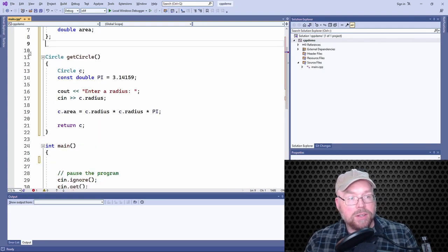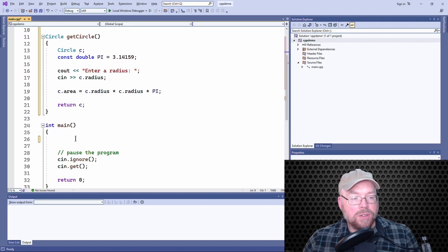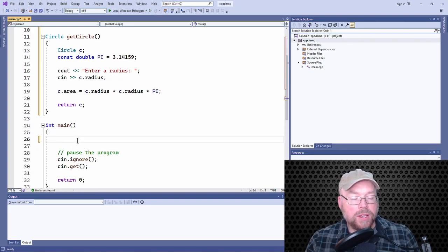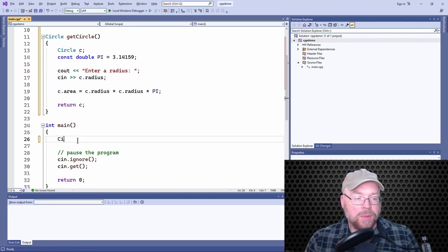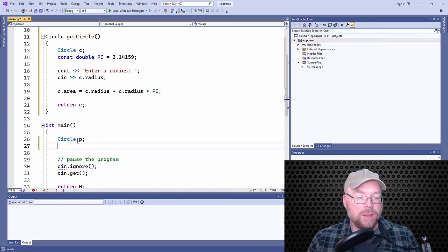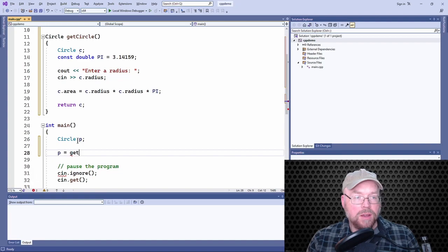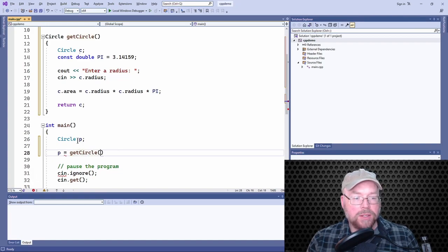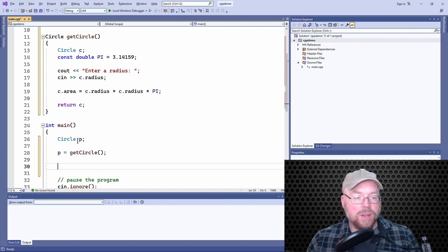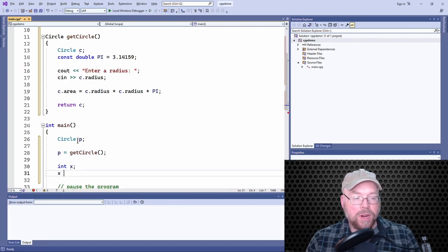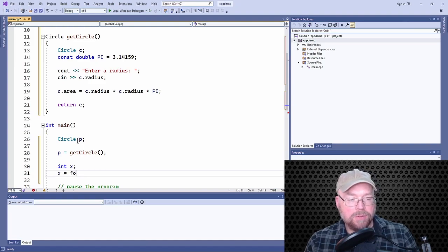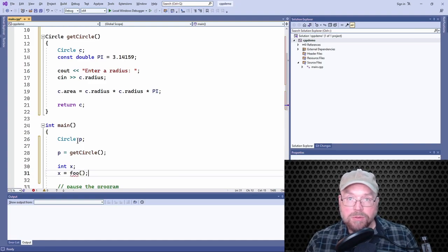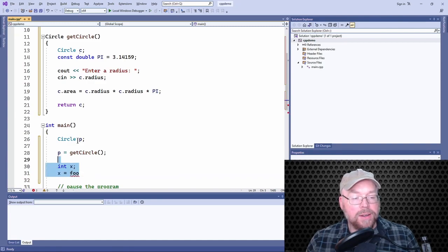Okay, so let's test it. So we'll create in our main a circle variable, which we'll call P, right? And then we'll assign to P the circle returned by getCircle, right? So just like if you had an integer variable, right, and then we called a foo function. Exact same thing. Just because it's a struct, so what?